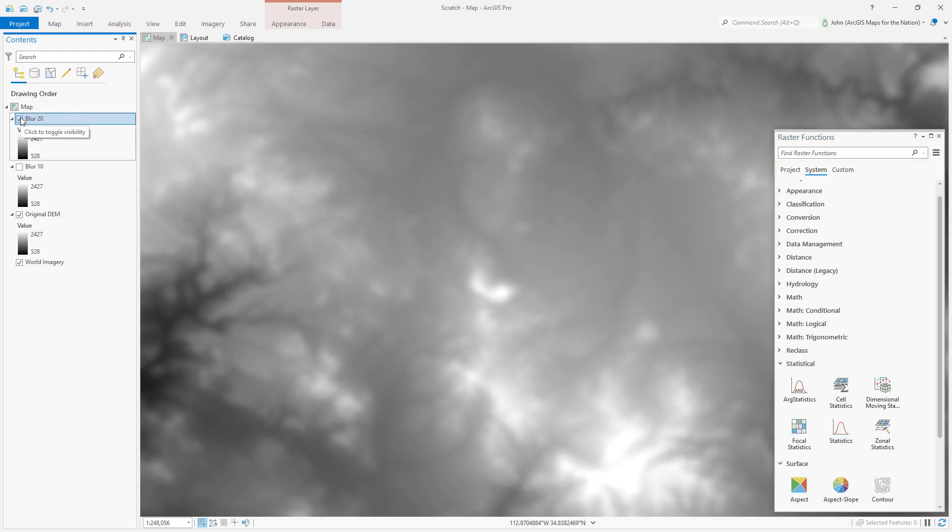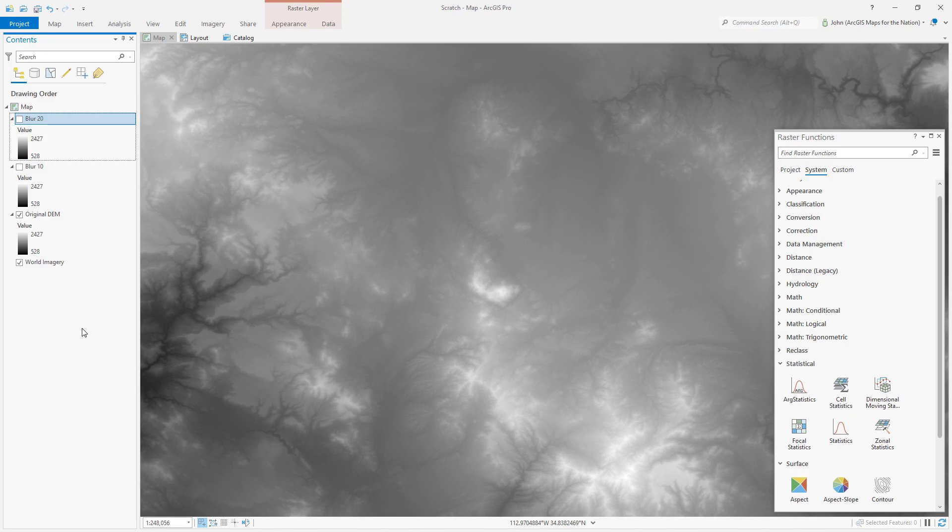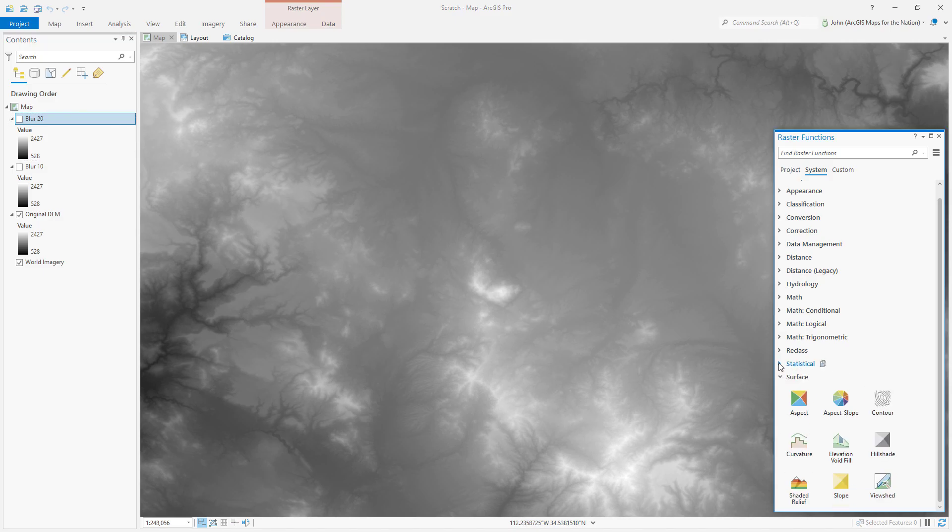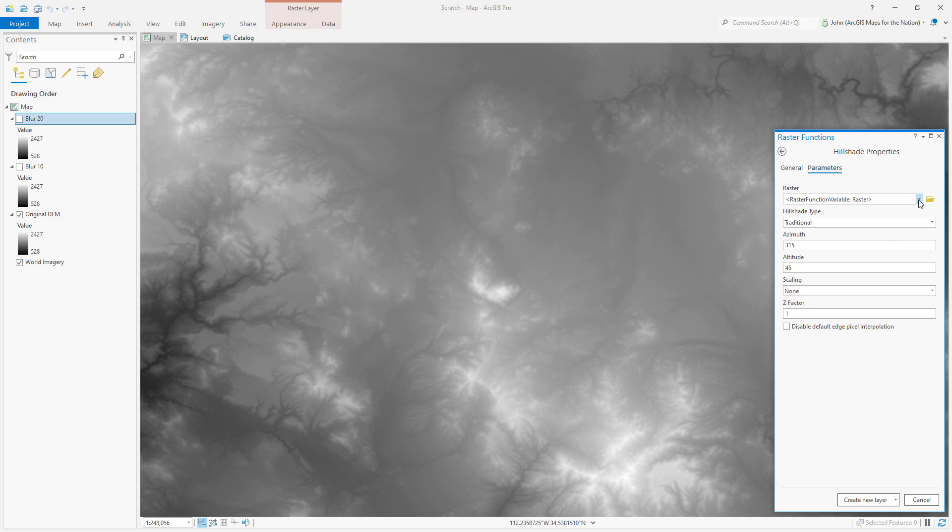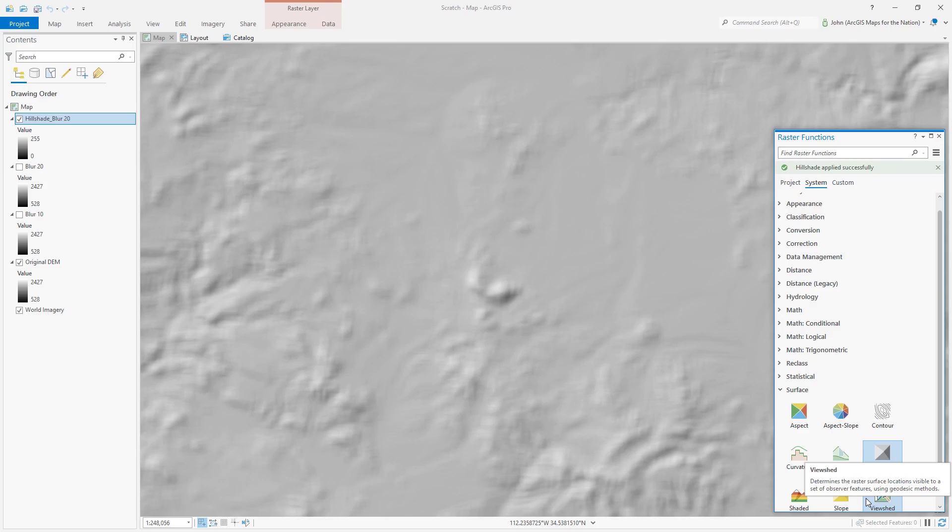I can turn it off. Now I'm just going to make a couple of hillshades from these. In the surface area, I'll choose hillshade, and I'll point this at my blur 20, my very blurry hillshade. It looks like this. I kind of want to rub my eyes. That means we're doing it right.